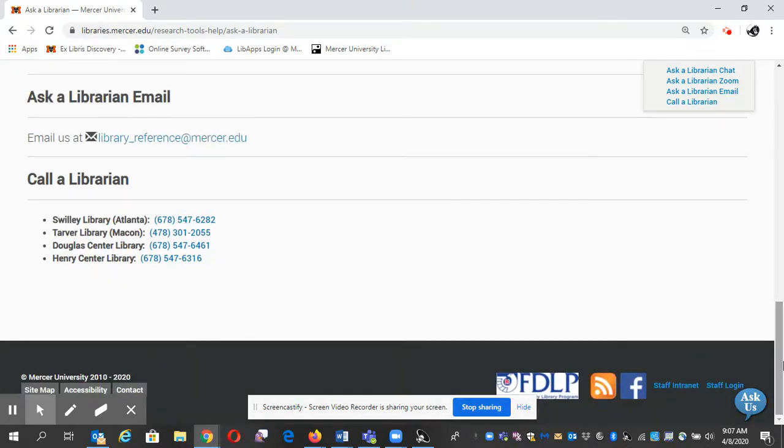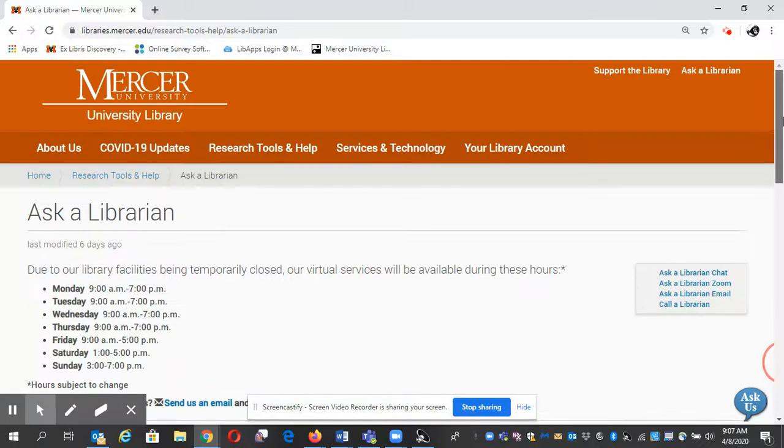And that's a good place to start with your research at Mercer University Libraries using Ask a Librarian.